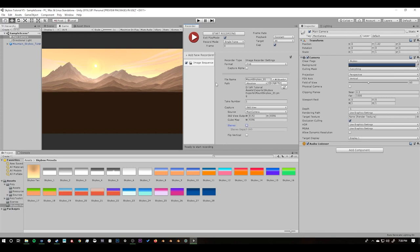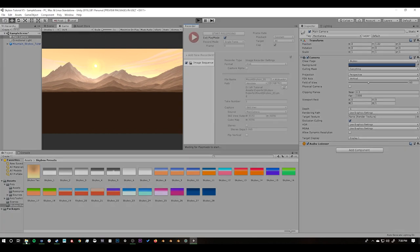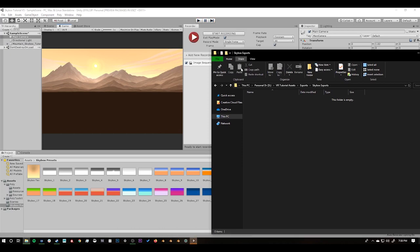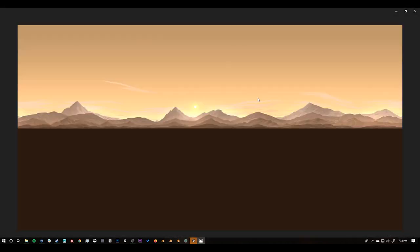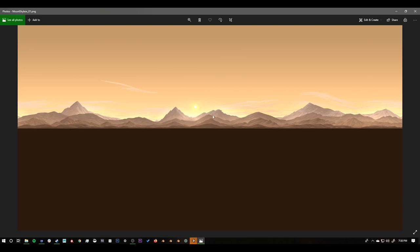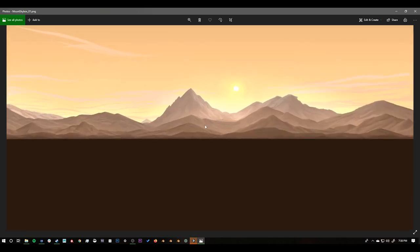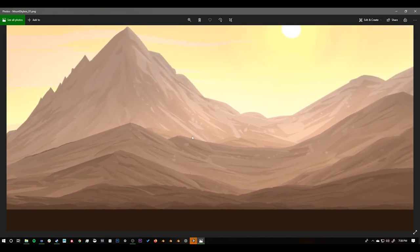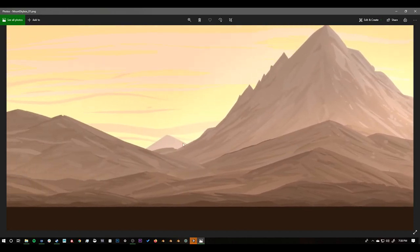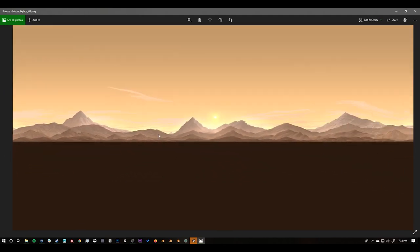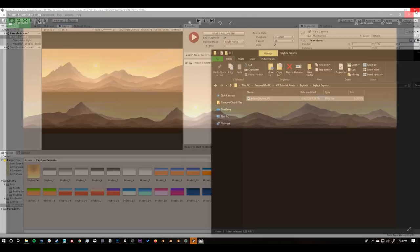After I press Start Recording, if I open up the folder and watch Play mode, when it stops the file should appear. And there it is. Double-clicking it, we can see sure enough we now have a 360 image — I can zoom in to see how detailed it is, and it's extremely detailed for a 360 image. When we bring this back into the scene, it will look exactly like the scene we currently have.